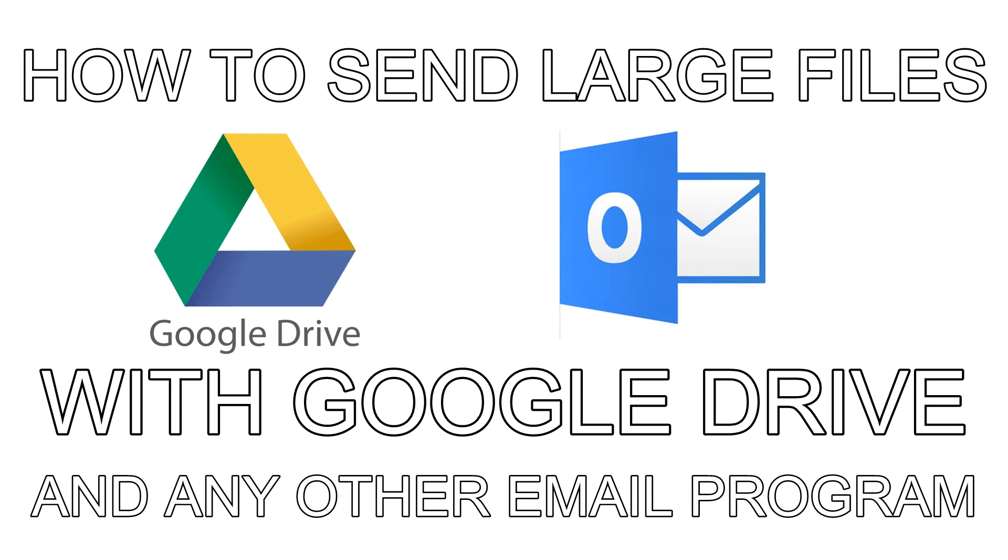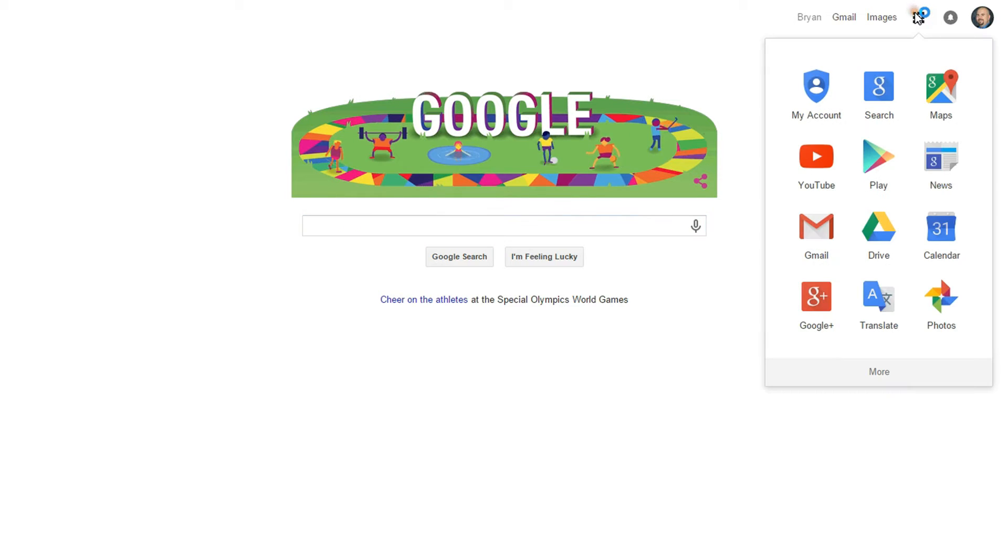How to send large files with Google Drive and any other email program. I'm going to start by opening up my Google Drive.